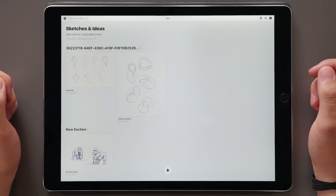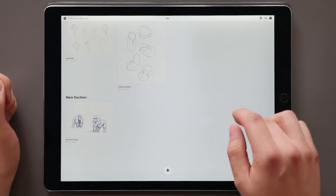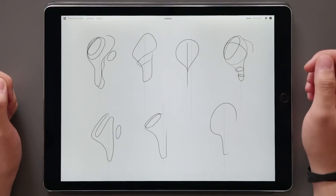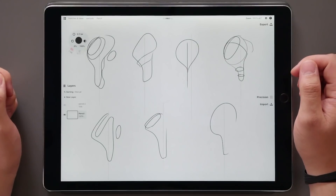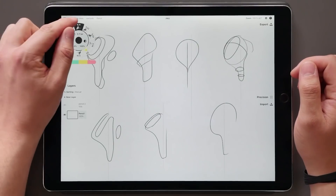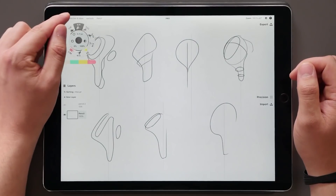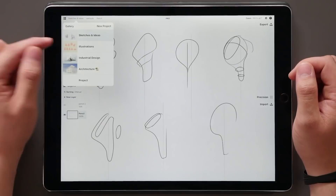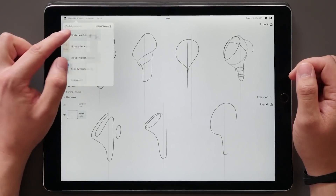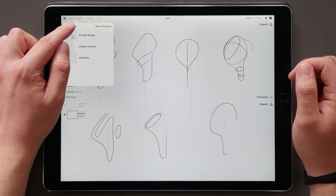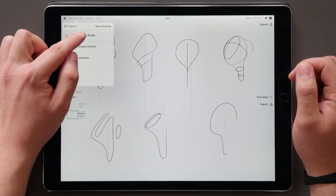This can be done in the workspace as well, where you get a sort of mini gallery that allows you to browse all your projects, the drawings in the projects, and move those around as you please, using the same drag-and-drop methods shown before.